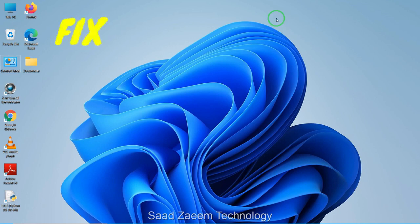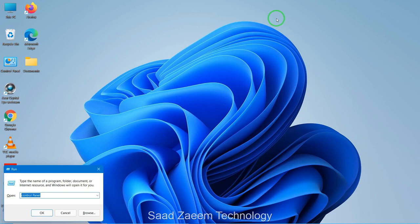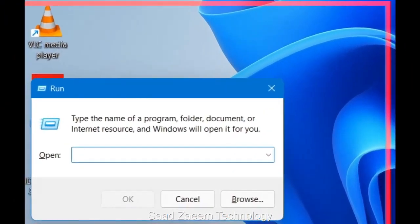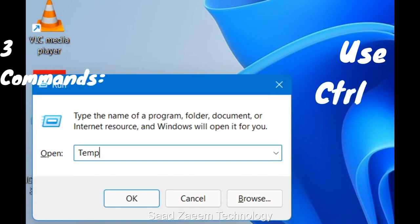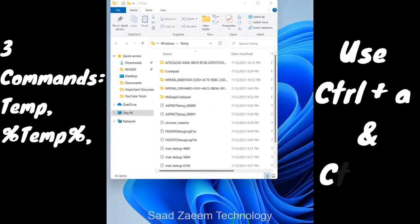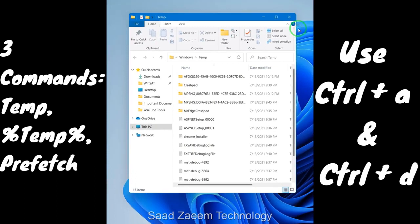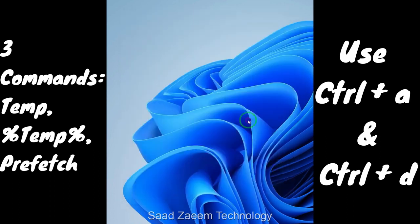For fix four, you'll have to delete your temporary files. Temporary files are those files which are needed to run software programs, and after using those programs you can clear them up and free some space — this will actually improve performance. To clear those temporary files, open Run by pressing the Windows key and R together, type 'temp' and hit Enter. If it asks for permission, just click OK. Press Ctrl+A to select all files and then Ctrl+D to delete them.